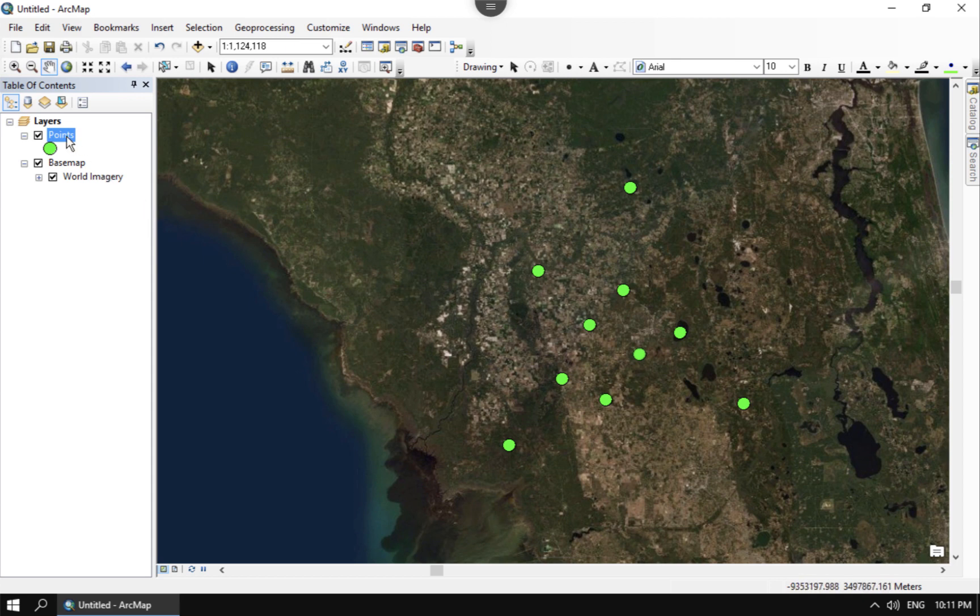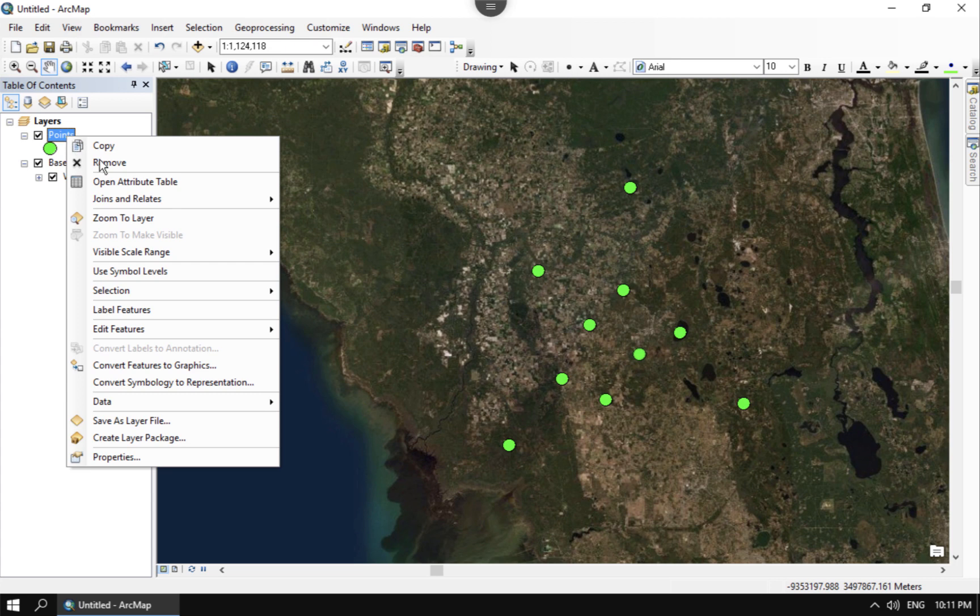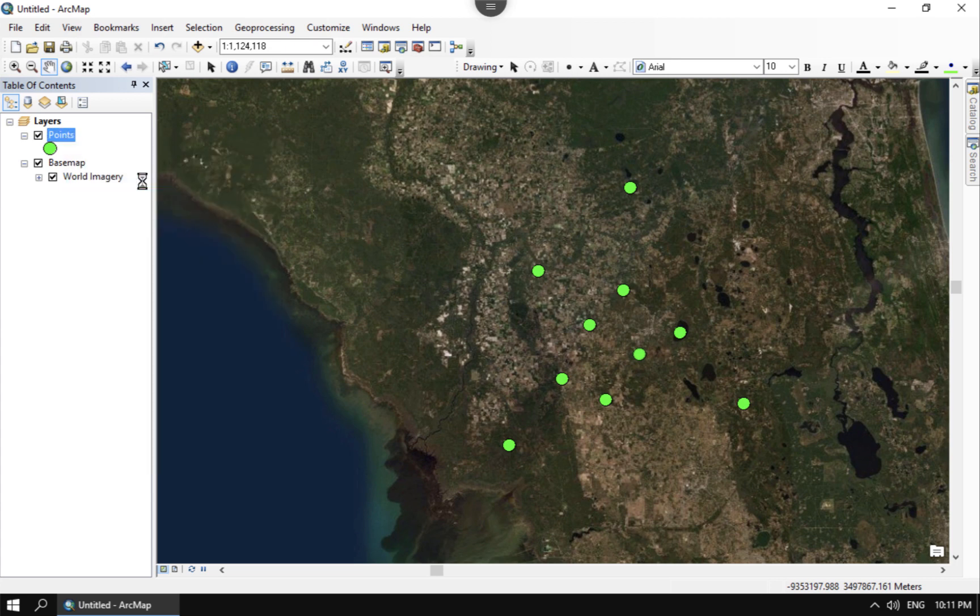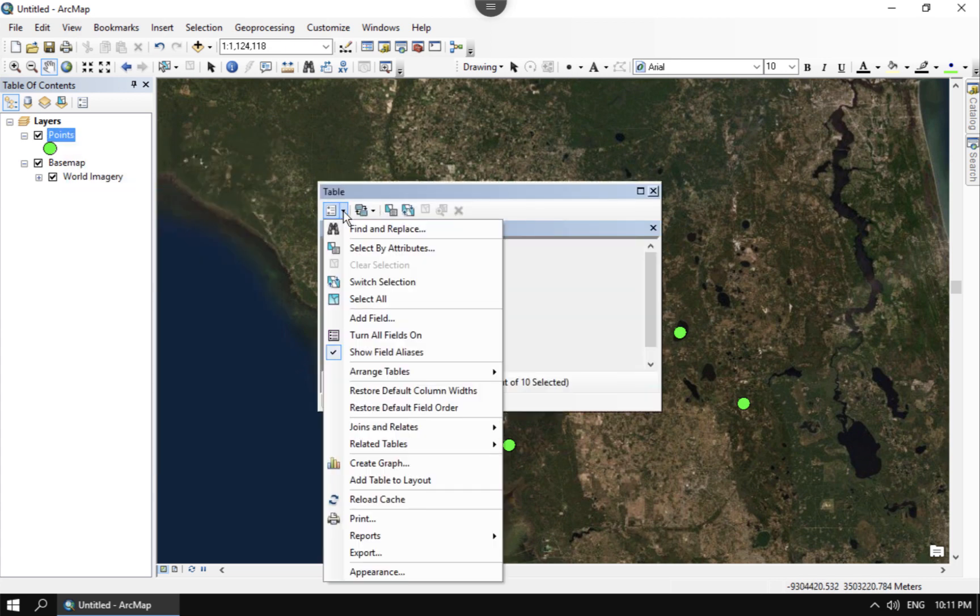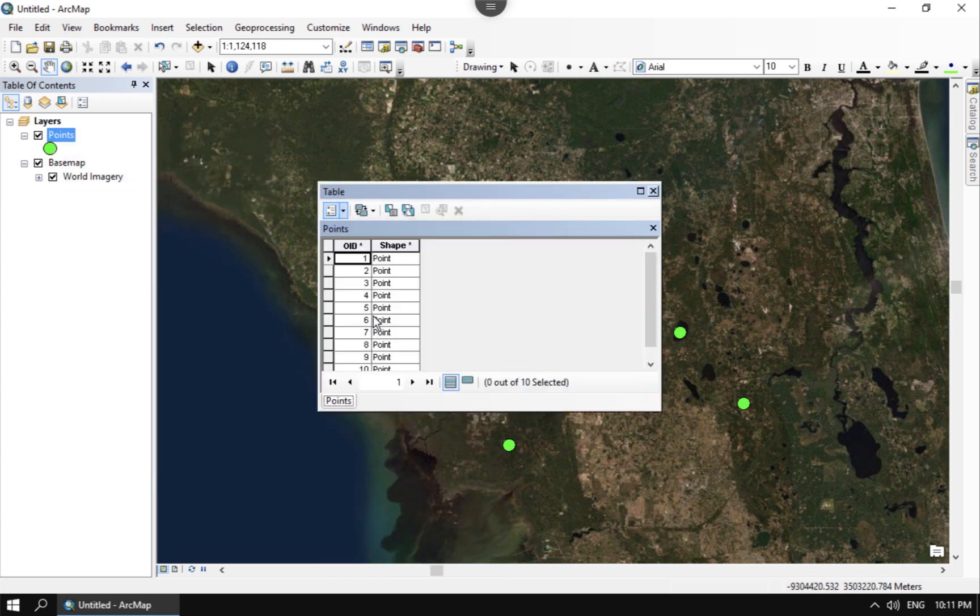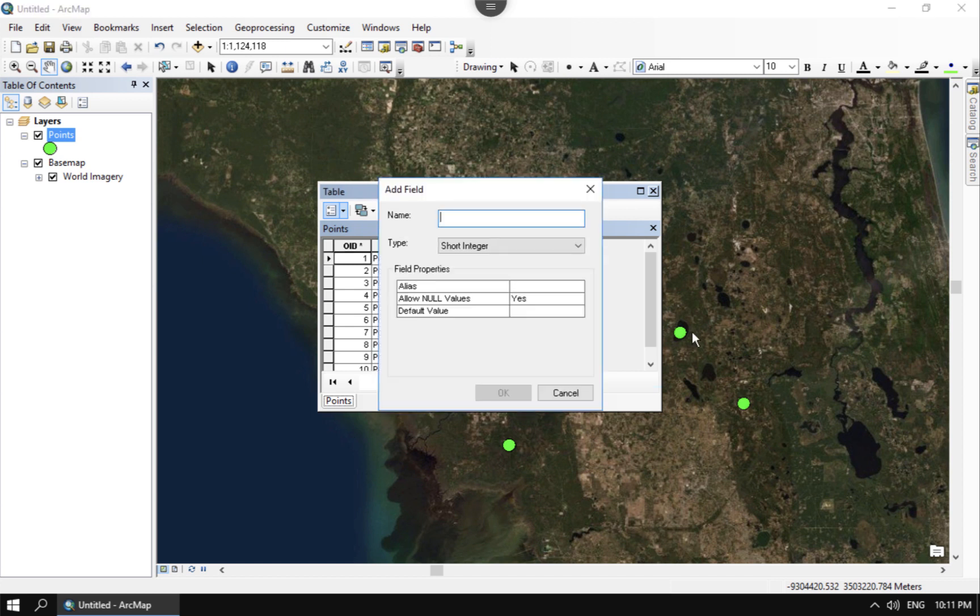And so the first thing I want to do is go into the attribute table of the point shapefile. And there I can add in a new field. And what I'm going to do here is I'm going to add it as a float.